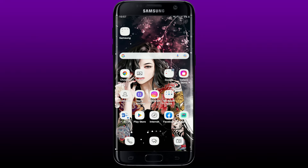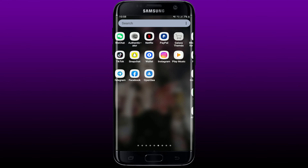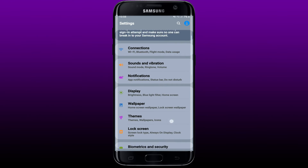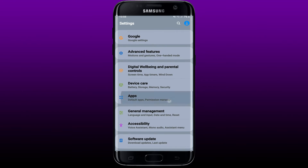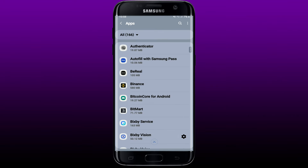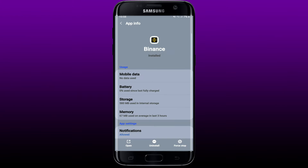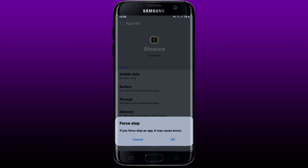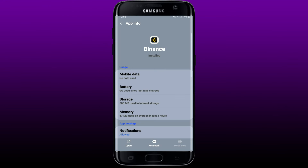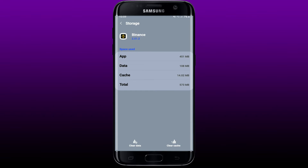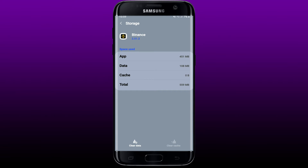To eliminate the 403 error, tap to open Settings from your mobile device, scroll down and tap on the Apps option. Find Binance from the application list and tap it open. Now tap on Force Stop at the bottom right and tap OK in the pop-up. Then tap on the Storage option and tap Clear Cache at the bottom right. Clearing out your cache might help you solve the 403 error on your Binance app.